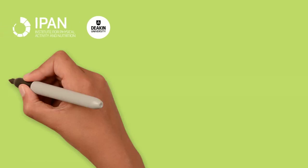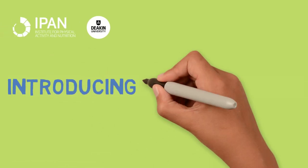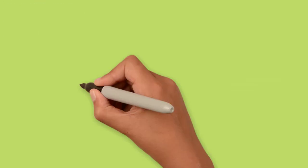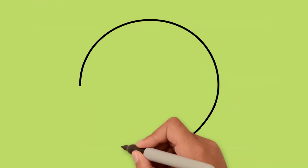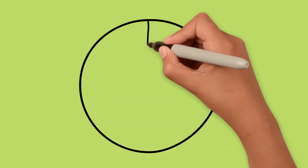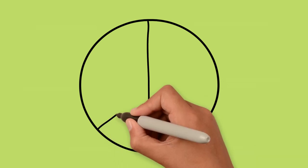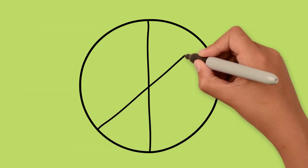Welcome and thanks for your interest in Transform Us. Transform Us is only available to Victorian primary schools and teachers. The underlying premise of this initiative is to help children sit less and move more during and outside of school hours.